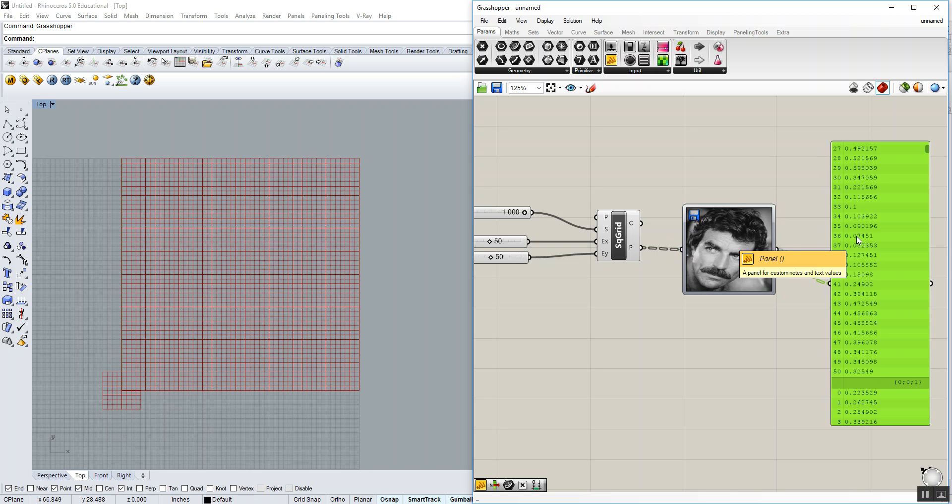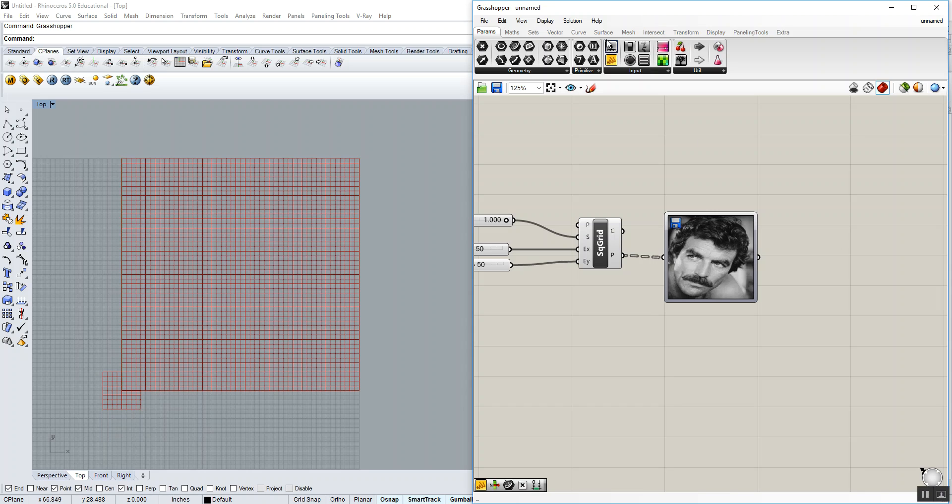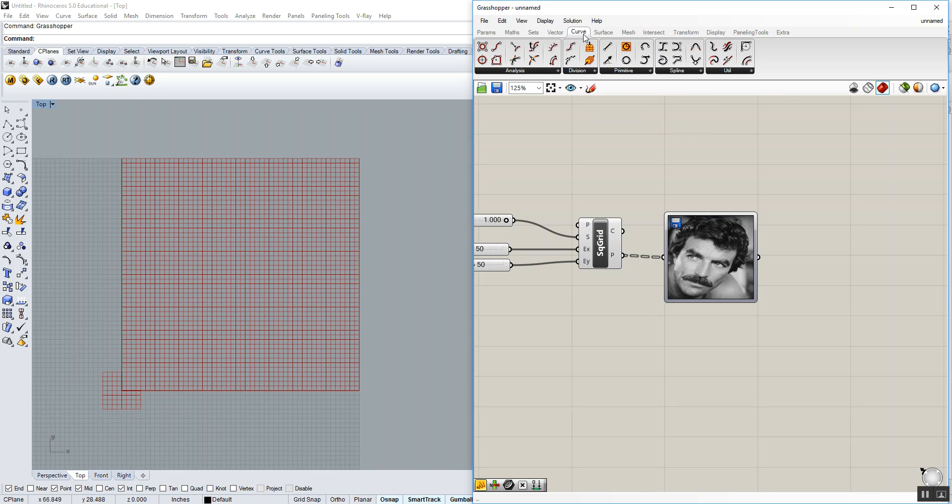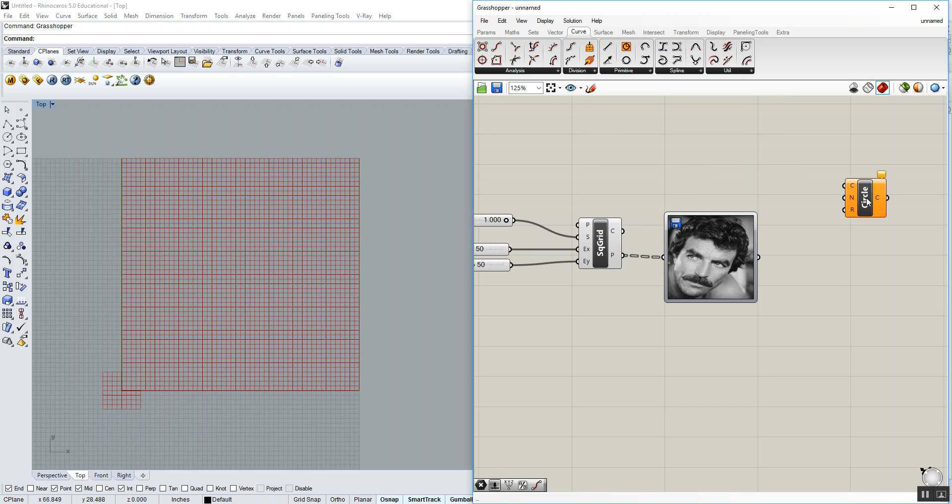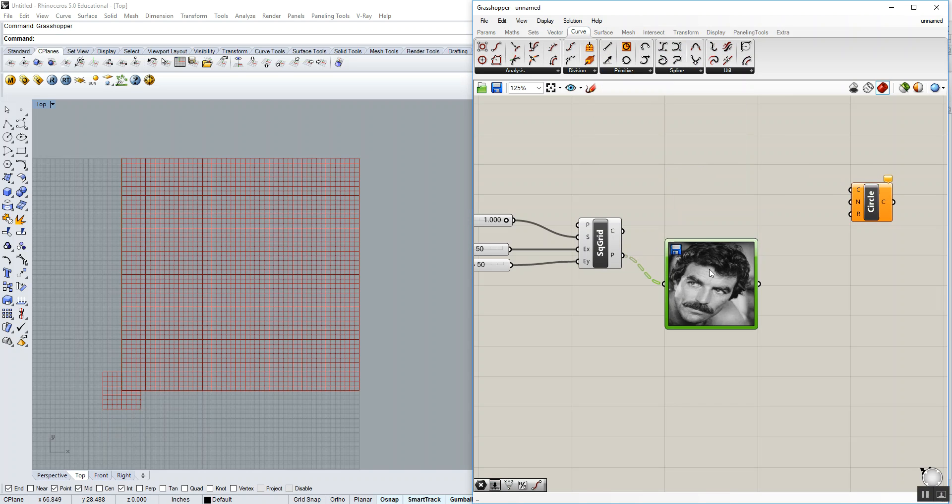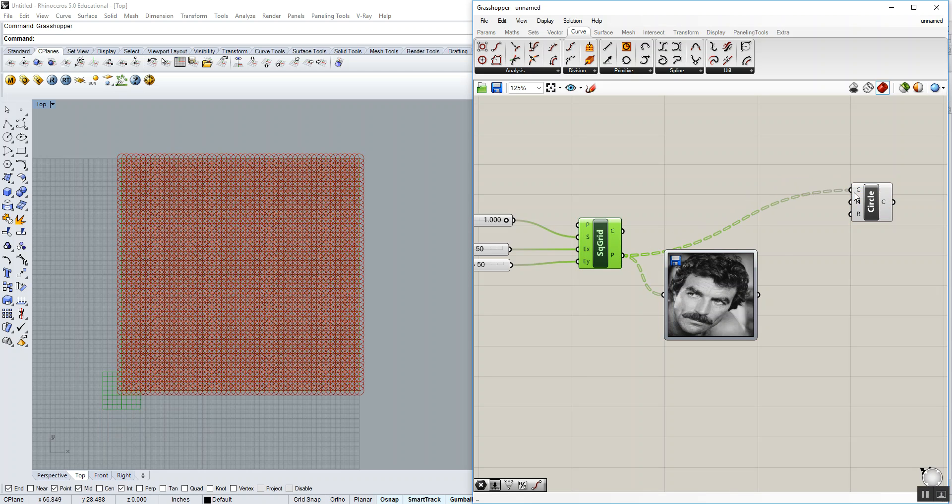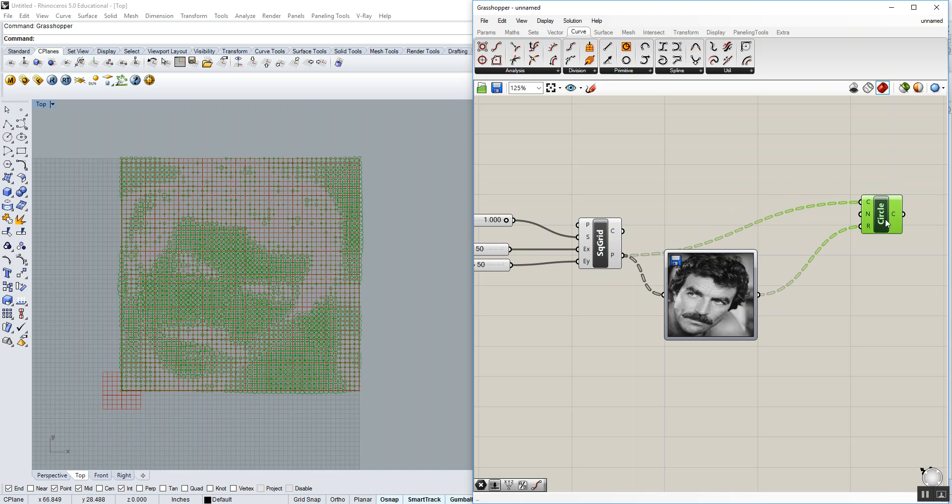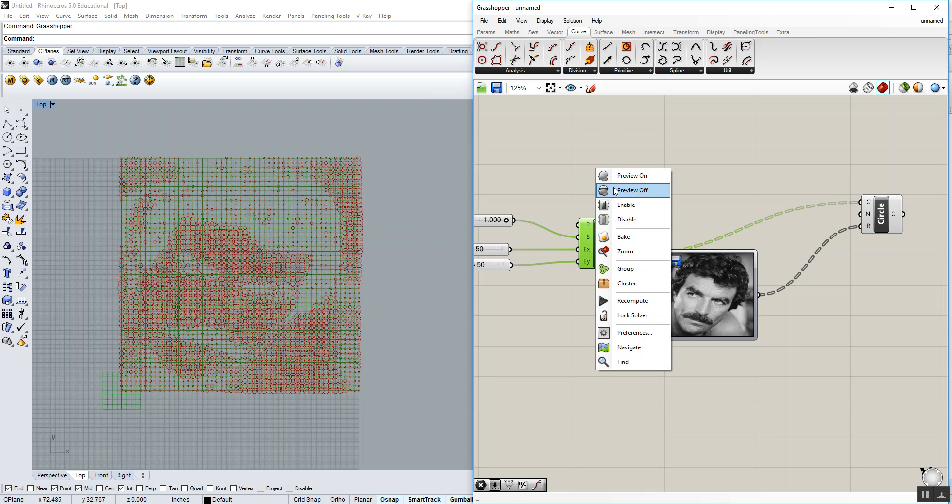Now we could use these as actual radiuses. So we can draw the circle CNR. Go to curve, primitive, circle CNR. The center points are our grid of points, so we can run the grid of points straight into the centers. The normals are the XY plane, so we don't have to do anything there. We can run the radiuses directly in. We start to get a little bit of an image that's happening. I'm going to turn off my square grid.